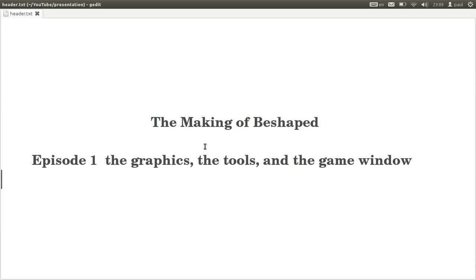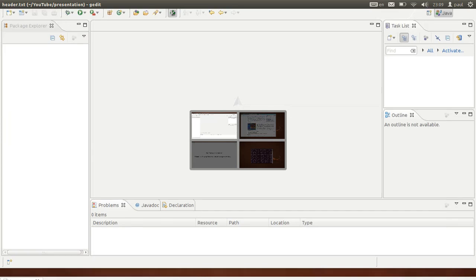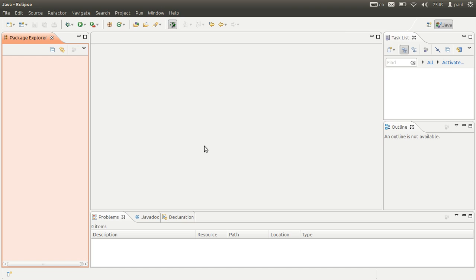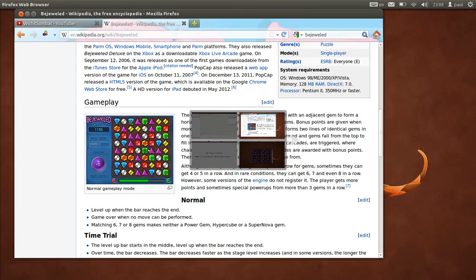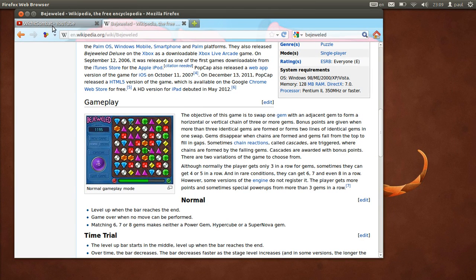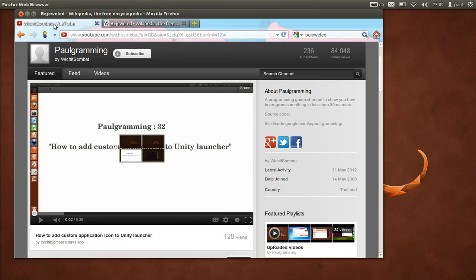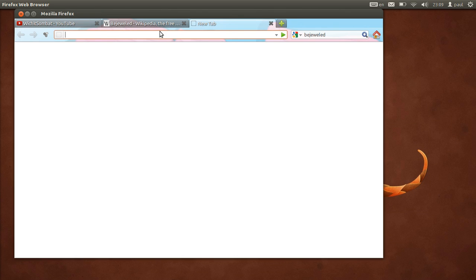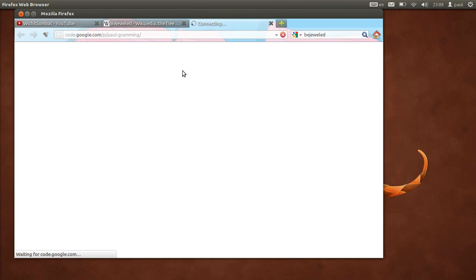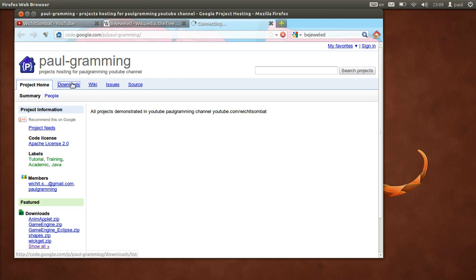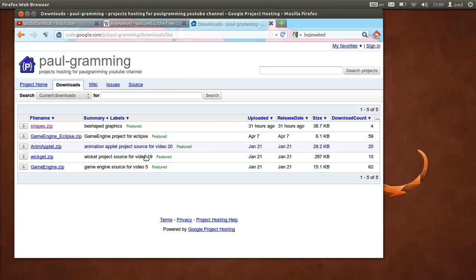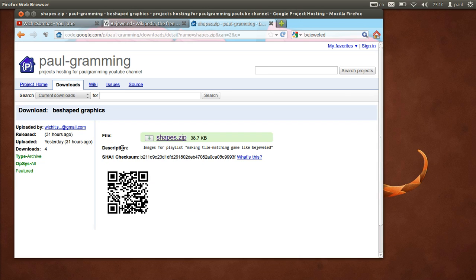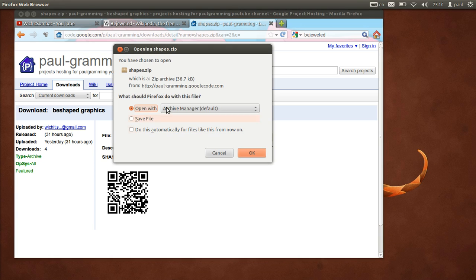First let me show you in this video the graphics, the tools, and the gaming window. Let's grab the graphics. Go to my channel and copy the link for the source code, then open it. Go to download, go to shape, and click on that one. That should download it.